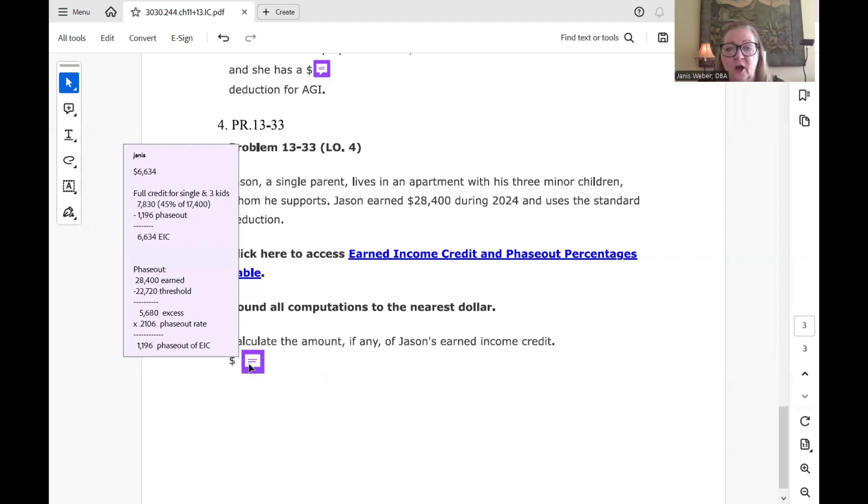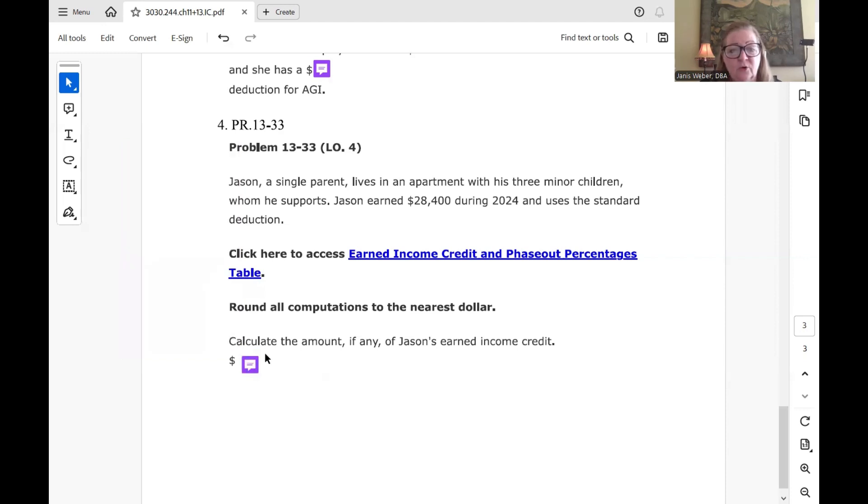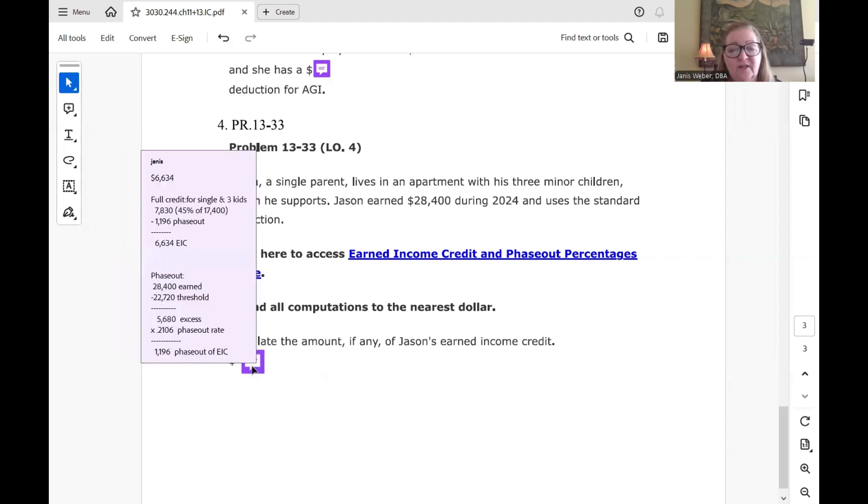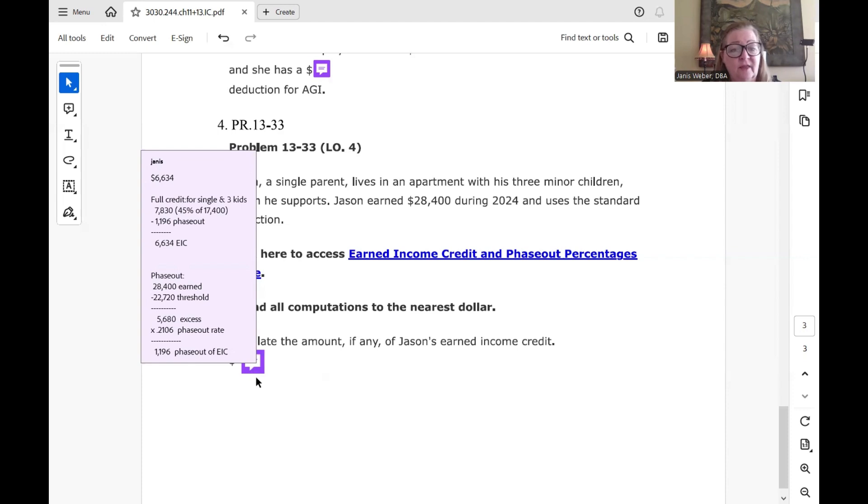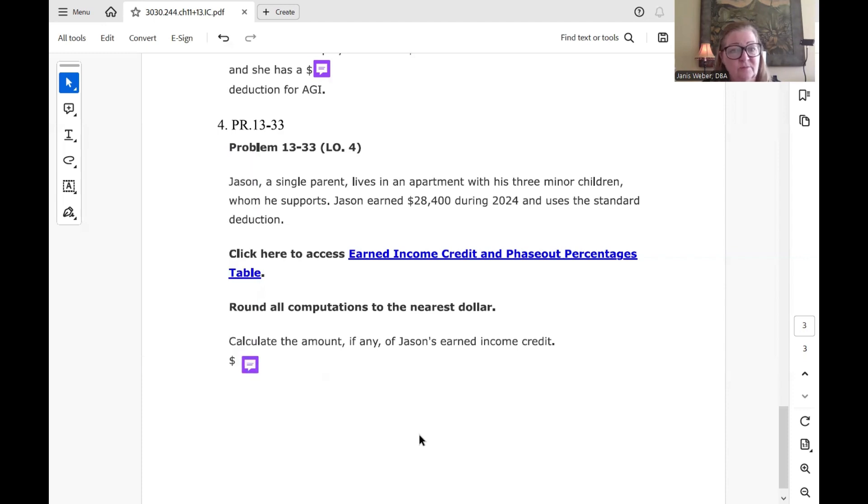So we go back up here to this was our total credit. $7,830 at the top of our calc here. And we had to subtract from that the amount that he lost or the amount that was phased out of $1,196. So $7,830 minus $1,196 left his credit at $6,634. And that's all there is to it. So I'm going to leave it with that.